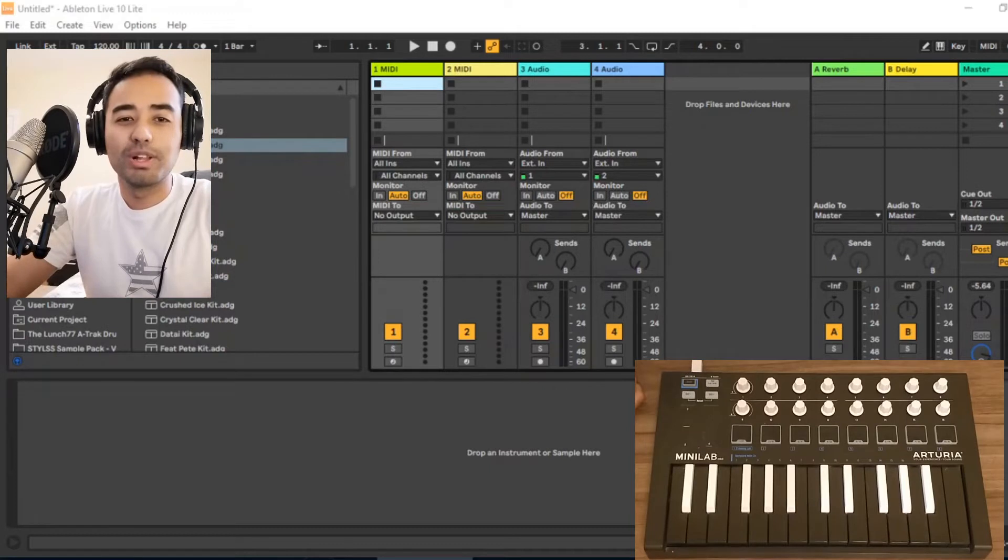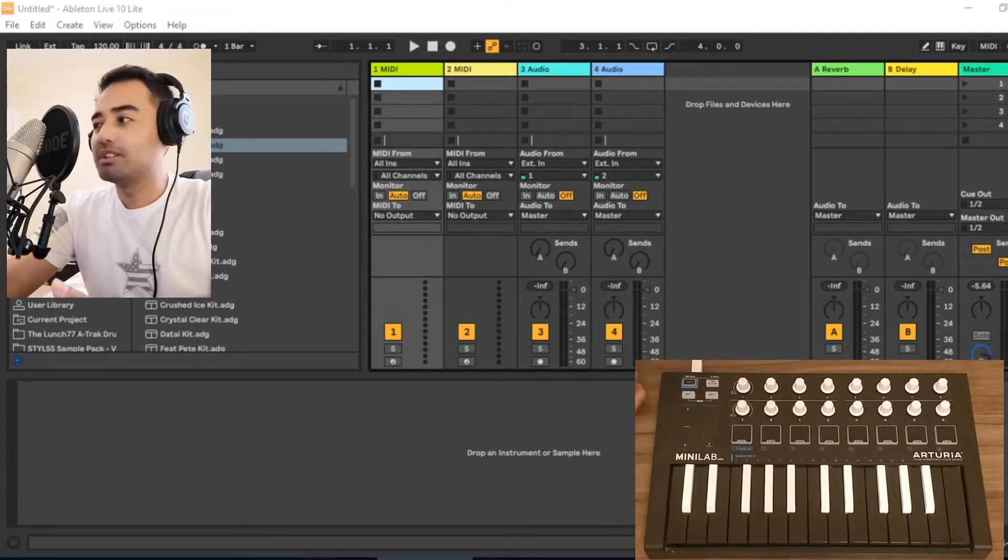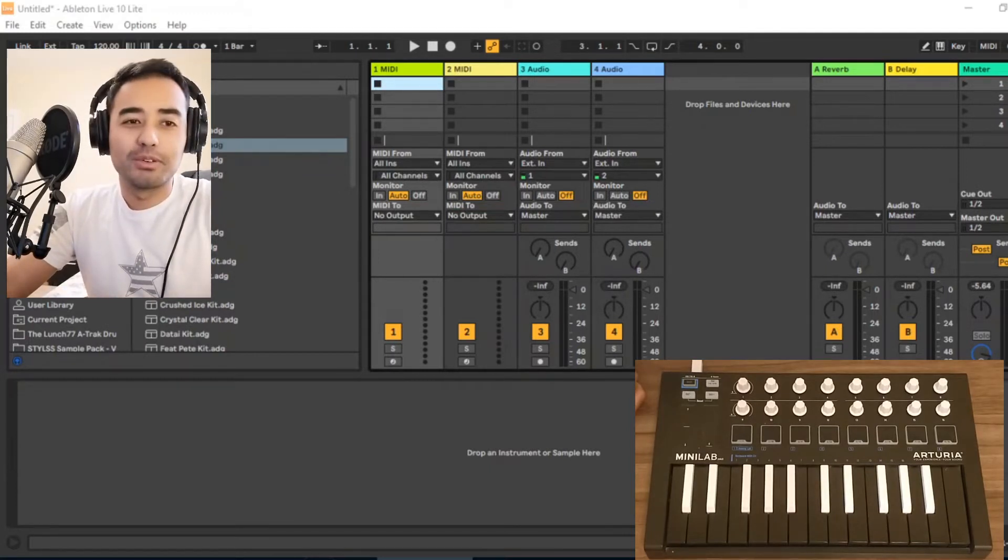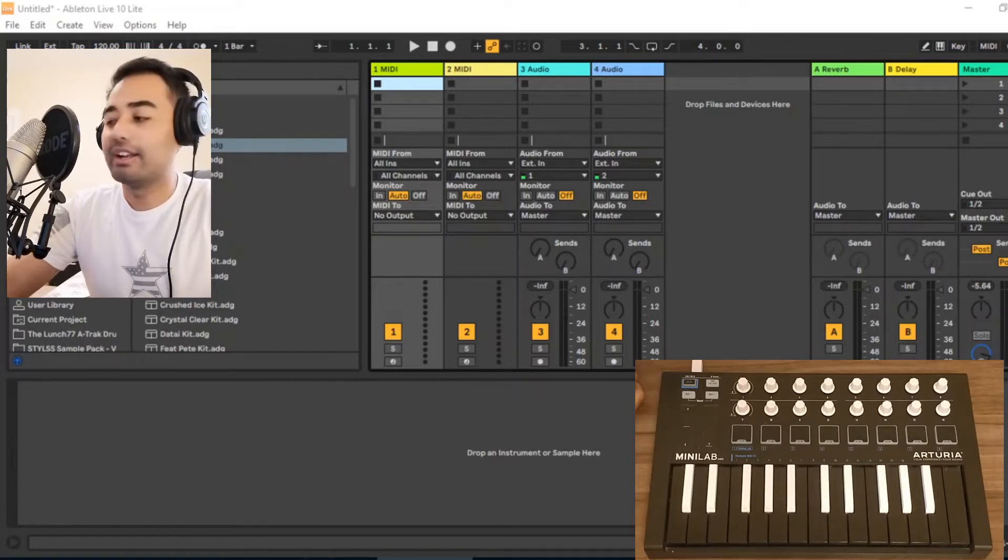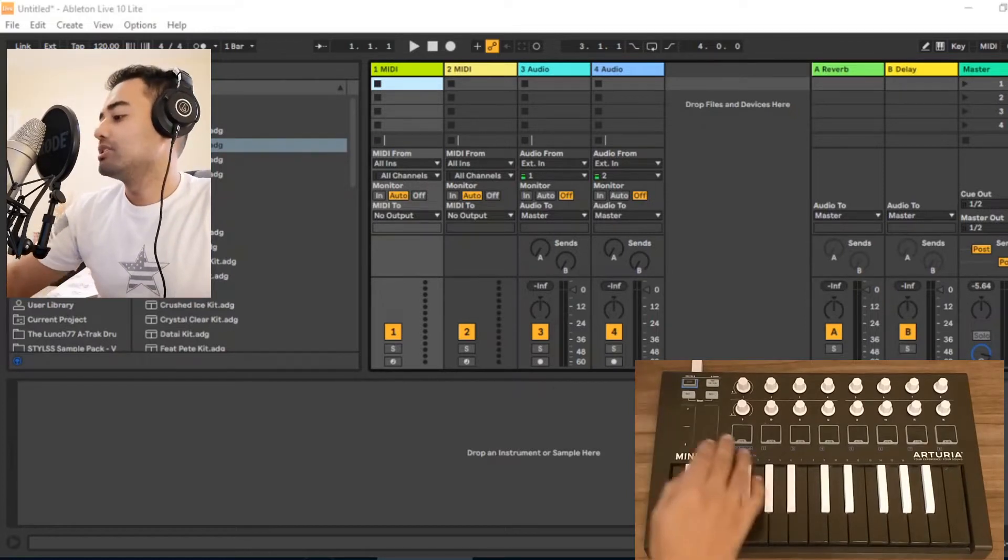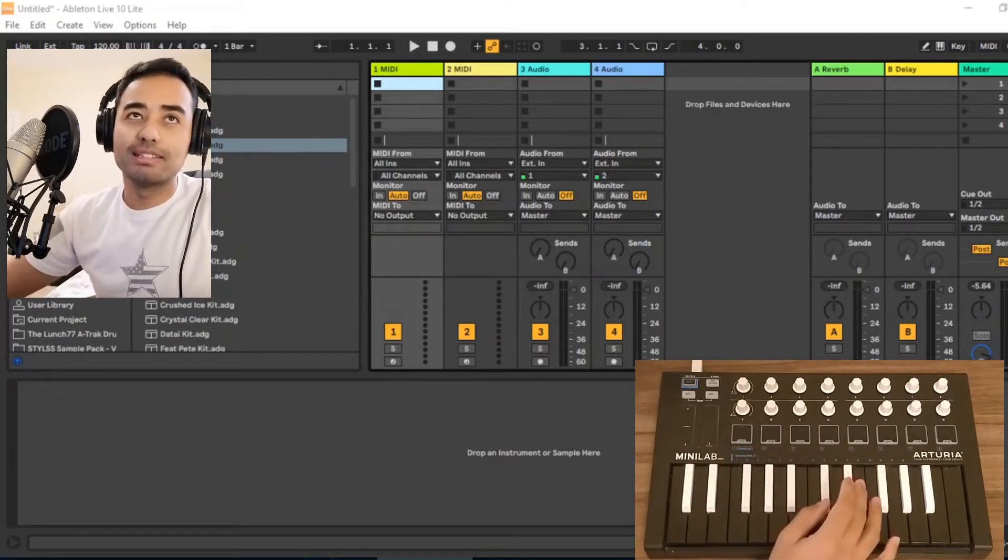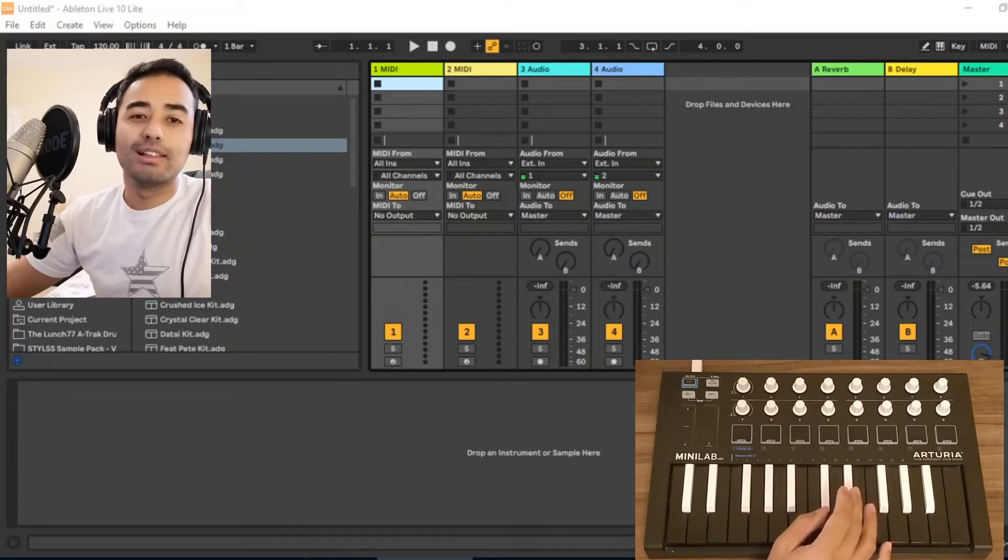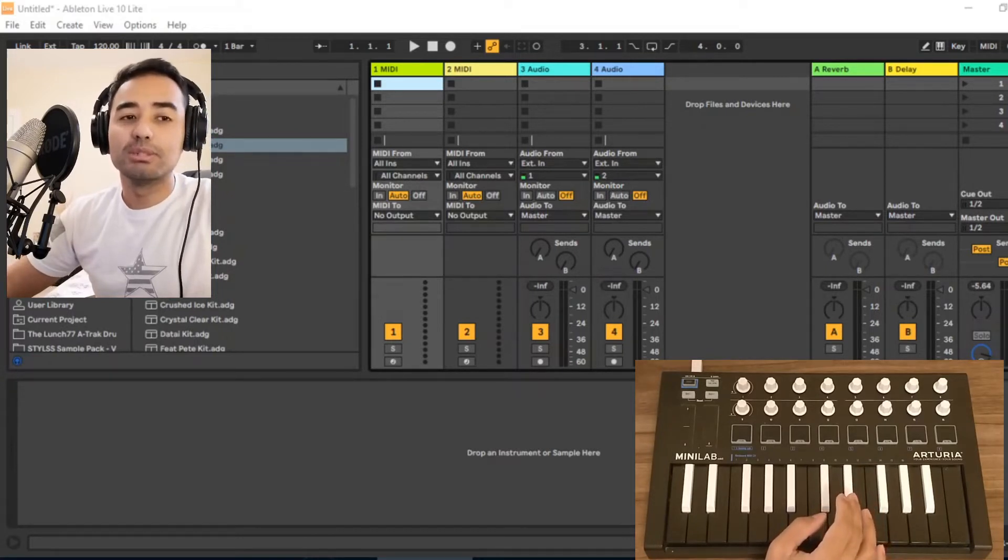Hey guys, welcome to another video. This is going to be a pretty short tutorial on how to use these drum pads while doing a live looping session on Ableton.